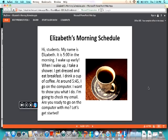It is 5 o'clock in the morning. I wake up early. When I wake up, I take a shower, I get dressed, and eat breakfast. I drink a cup of coffee.